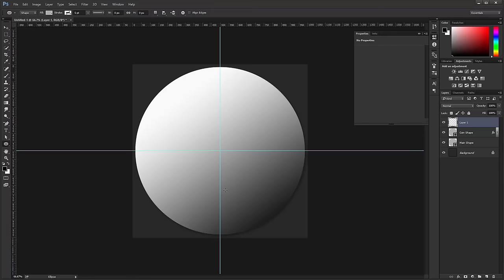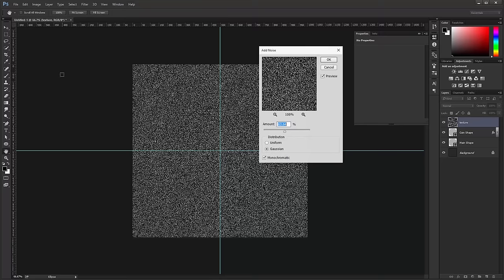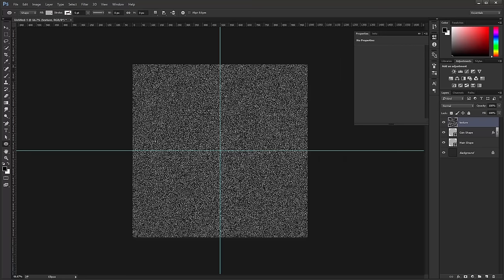Add a new layer and rename it Texture — we're going to add texture to our coin. Fill this layer with black using Alt Backspace (Option Backspace on Mac). Make sure black and white are your foreground colors, then go into Filter, Noise, Add Noise — 63% is good, Gaussian, Monochromatic — and press OK. Then go into Filter, Blur, and Blur once more to give it a light blur.